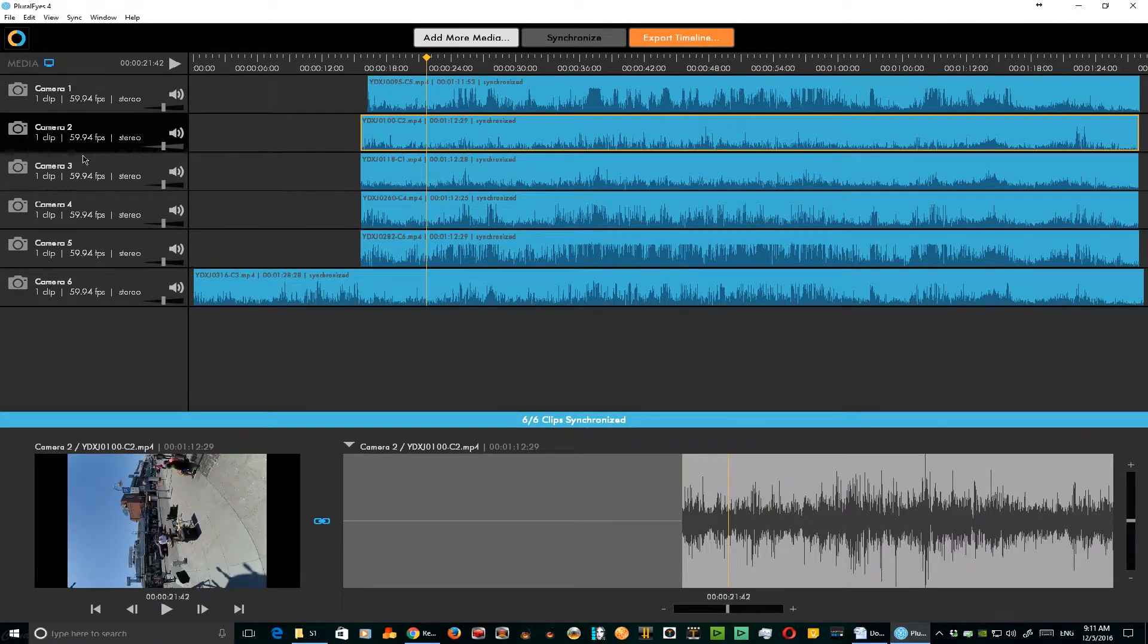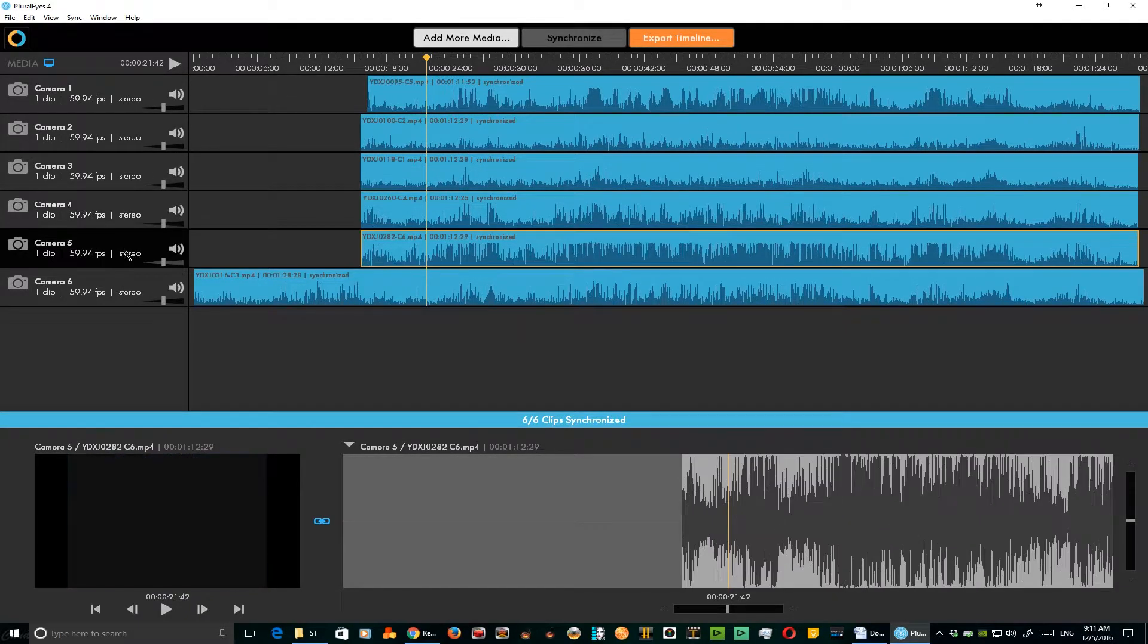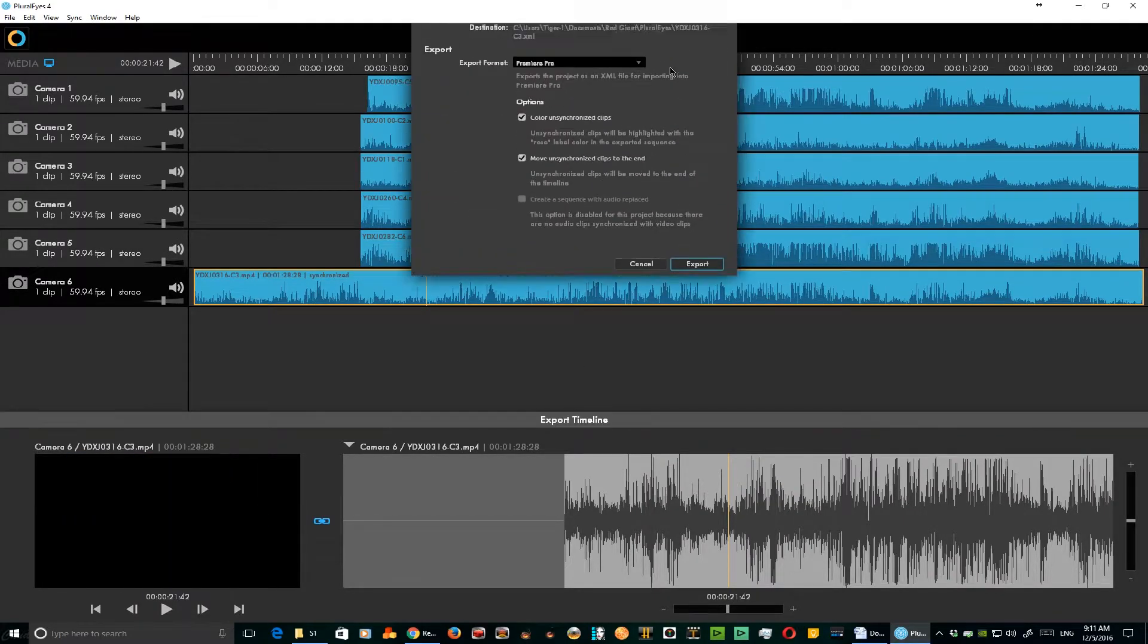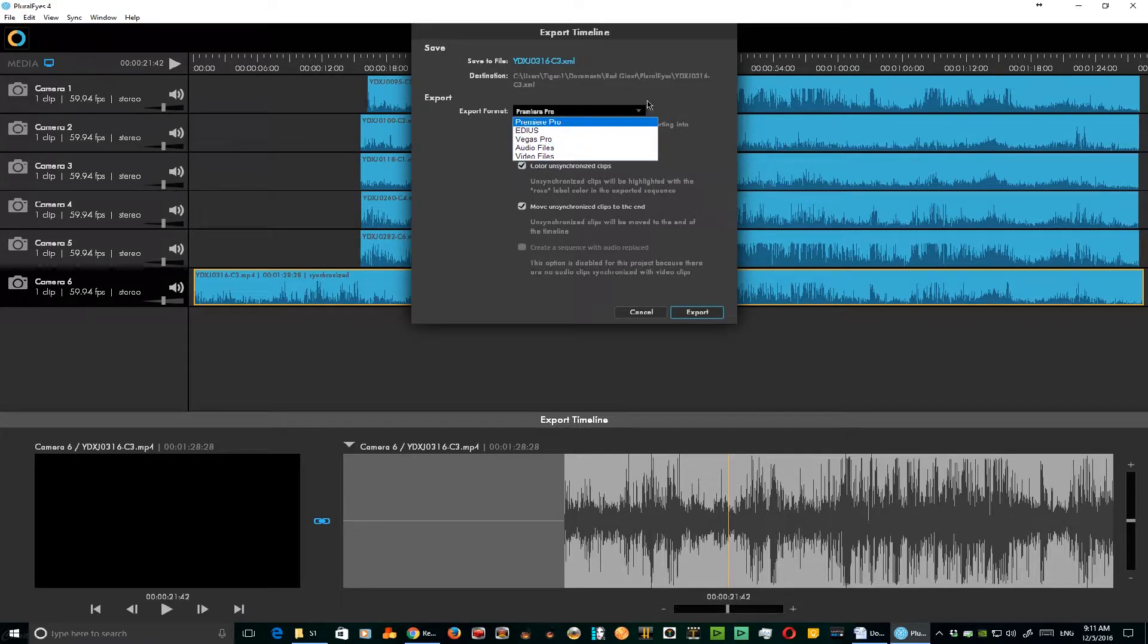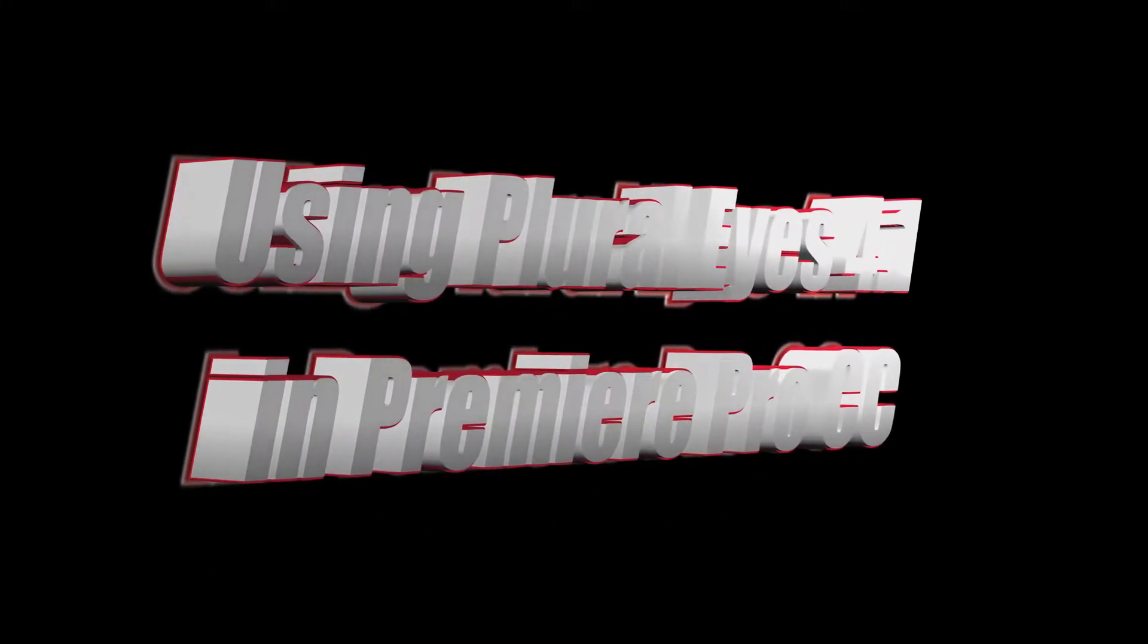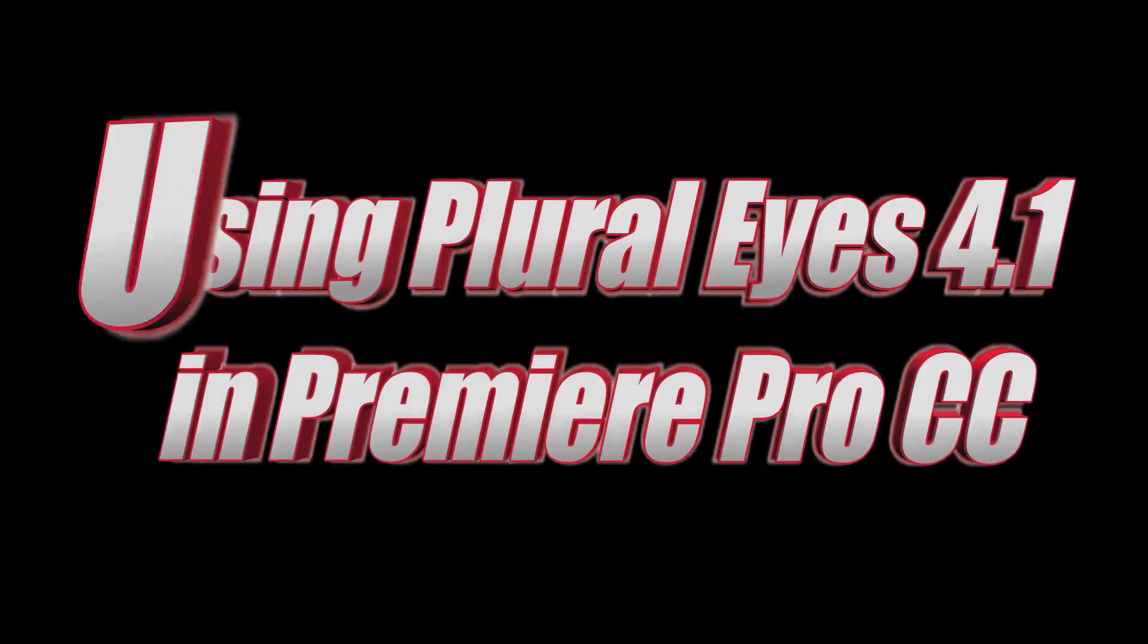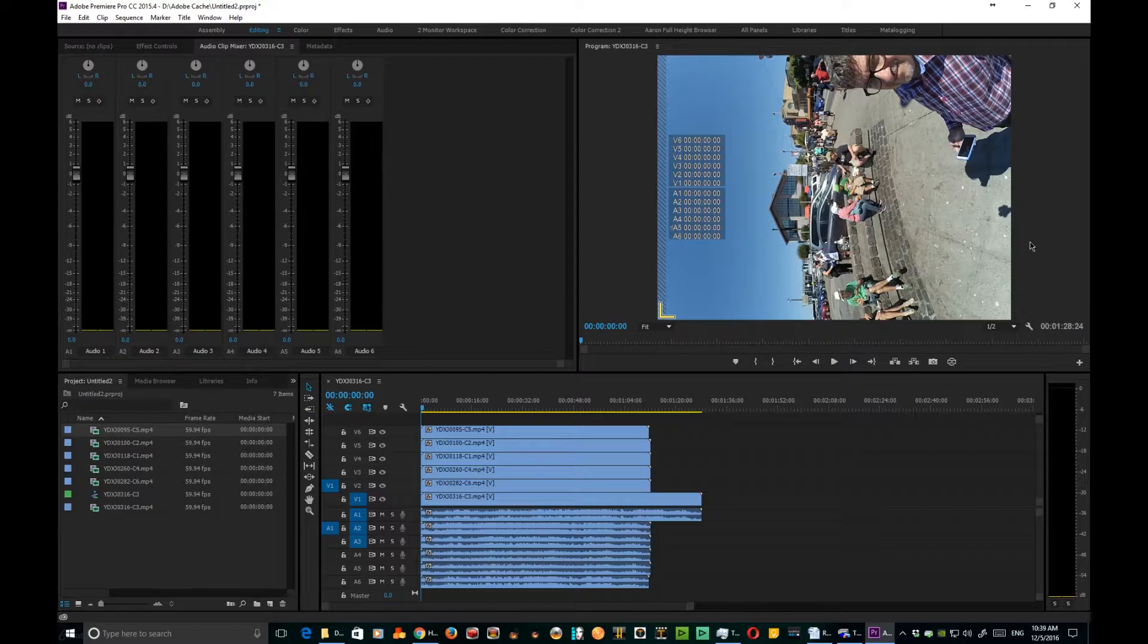Highlight each one at a time and we can take that and export the timeline out to Premiere Pro, EDIUS, or even Vegas. Now I'm going to show you how to use Pluraleyes from right within Premiere Pro.